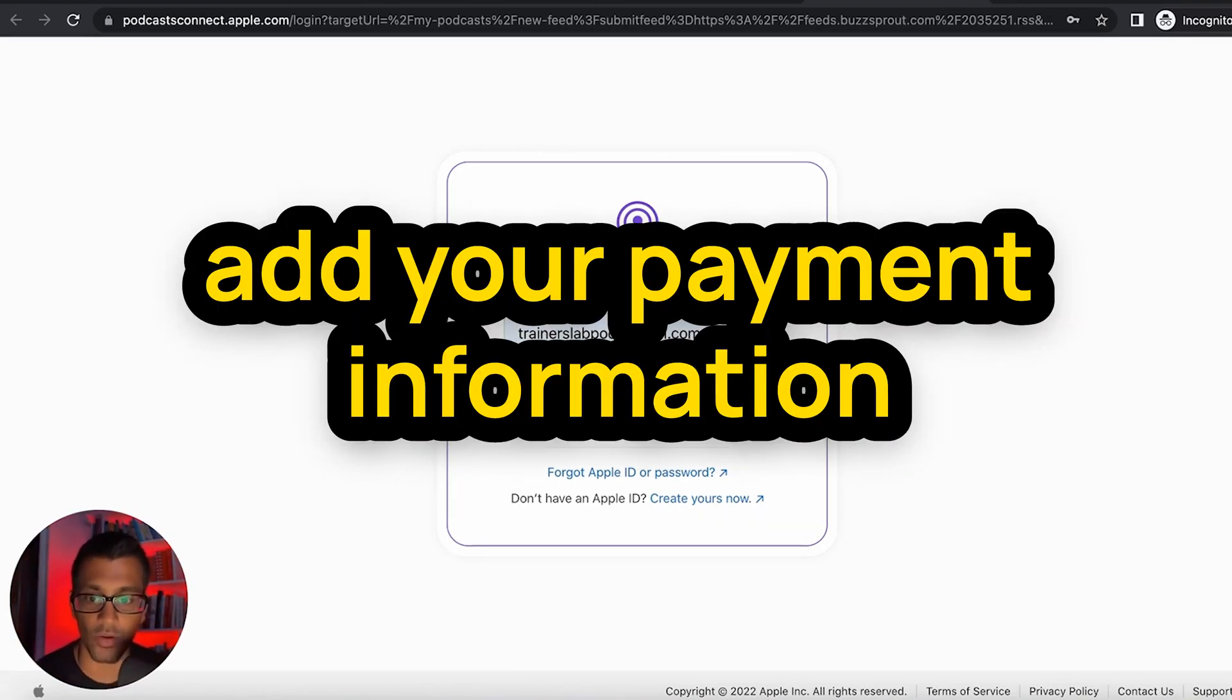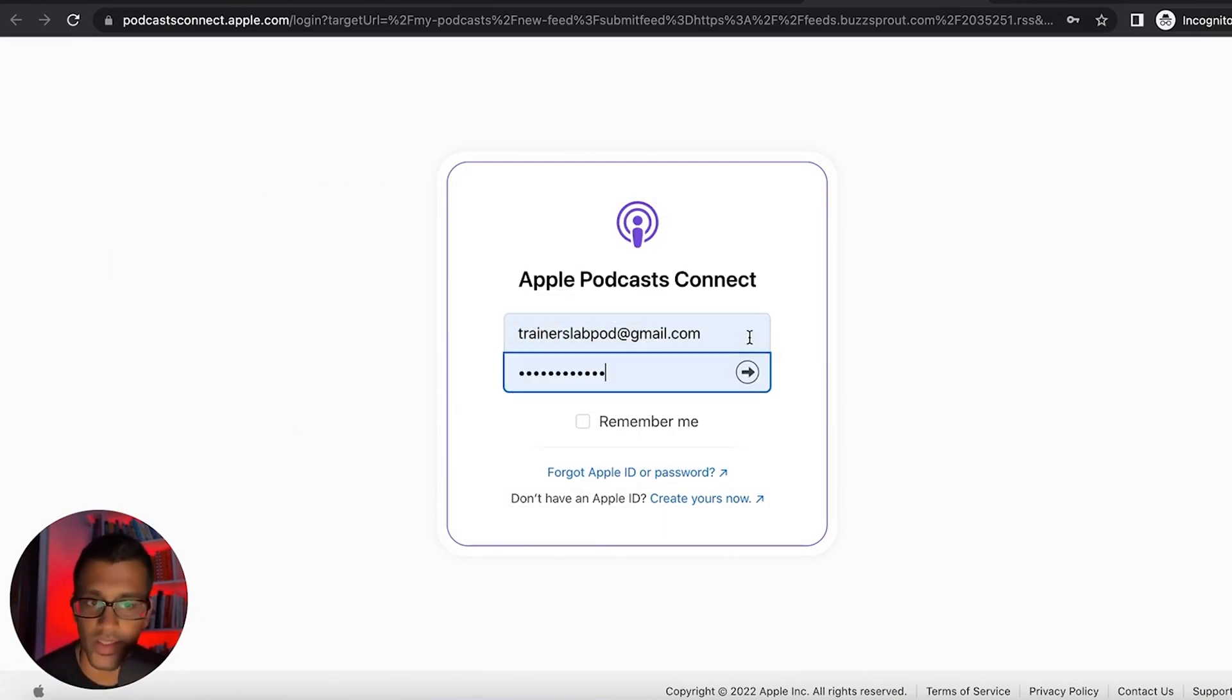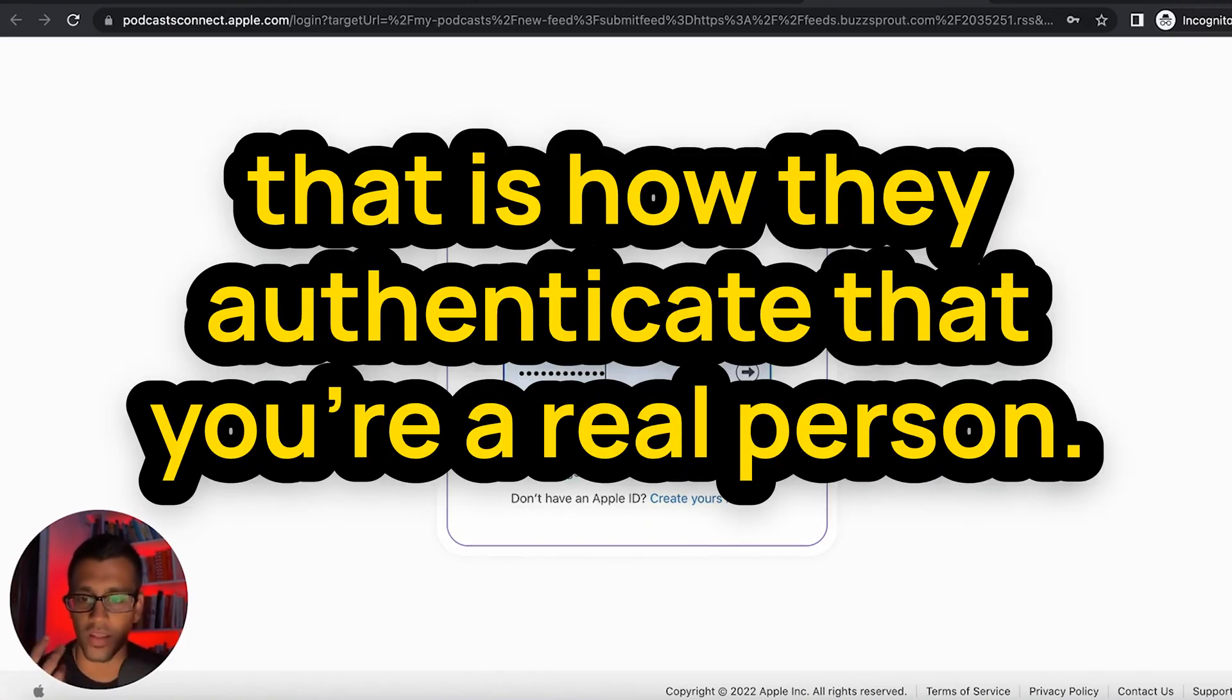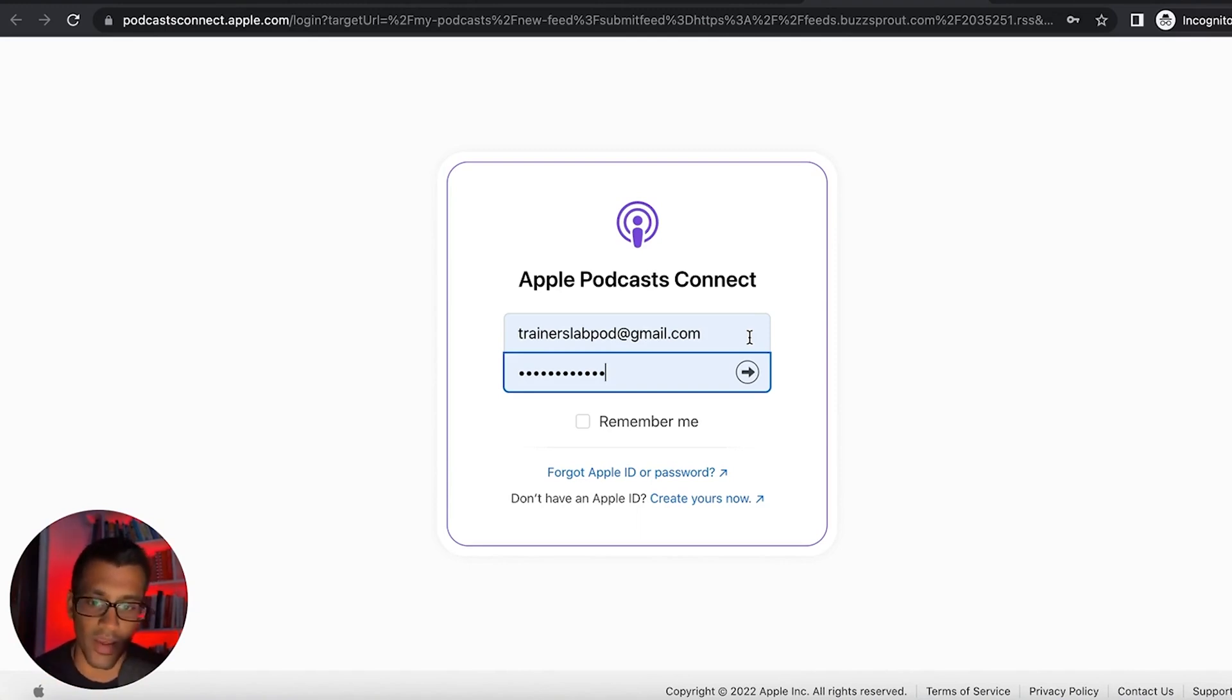The next thing you have to do is actually add your payment information and try to download any app. I know it sounds weird, but that is how they authenticate that you're a real person. They don't actually charge you for anything, it's just keeping a payment method on file.